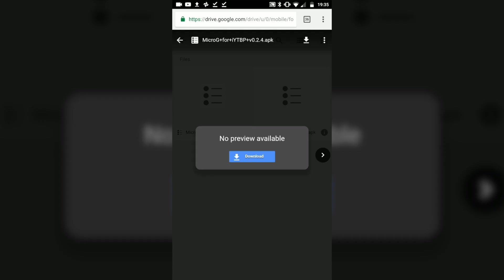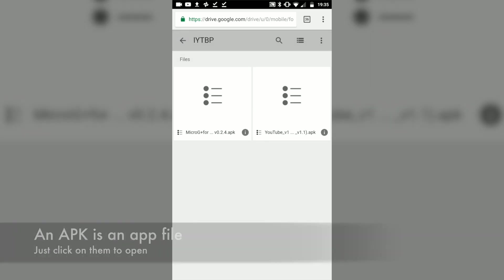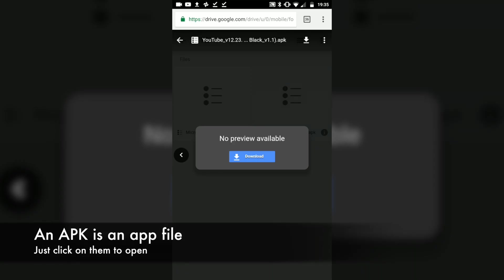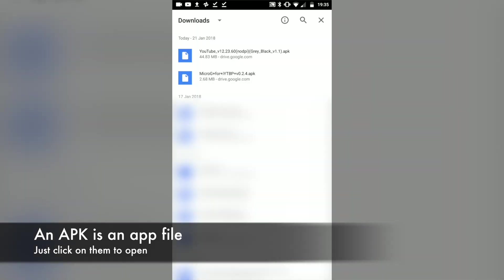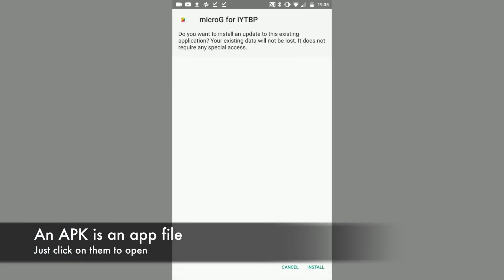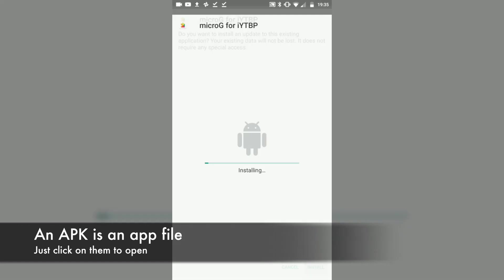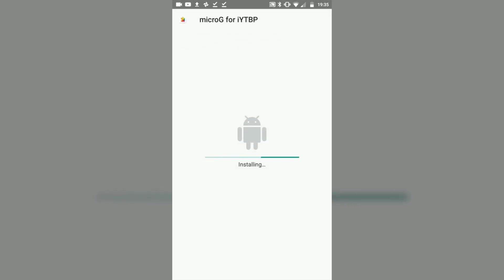The first step is to open up the link in the description and download both APKs from the Google Drive. Once you've done that, you can open up your downloads and then install the APKs. Be sure to do them in the same order as this video, as you do need micro G to be installed first.